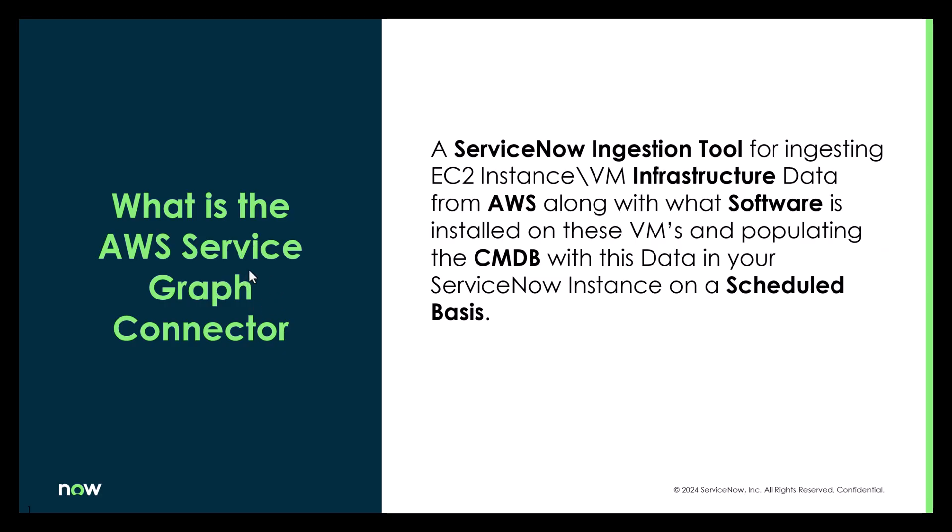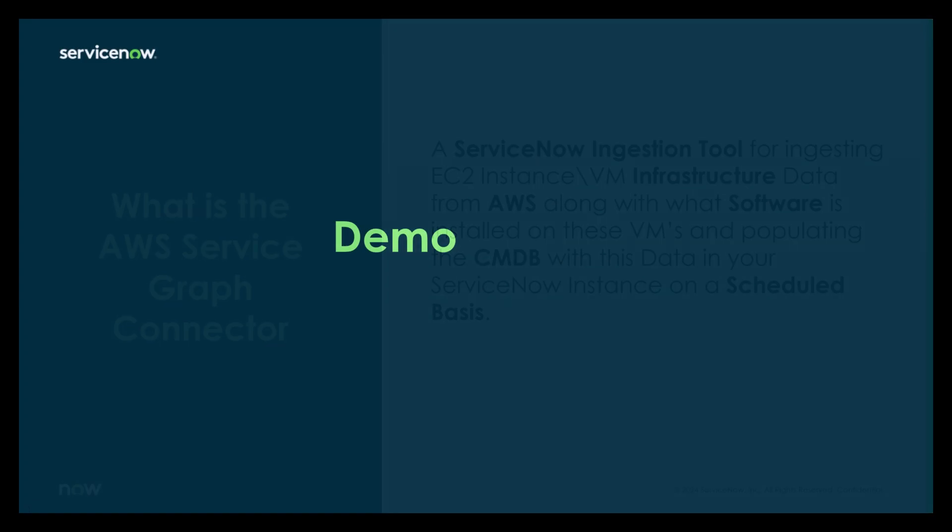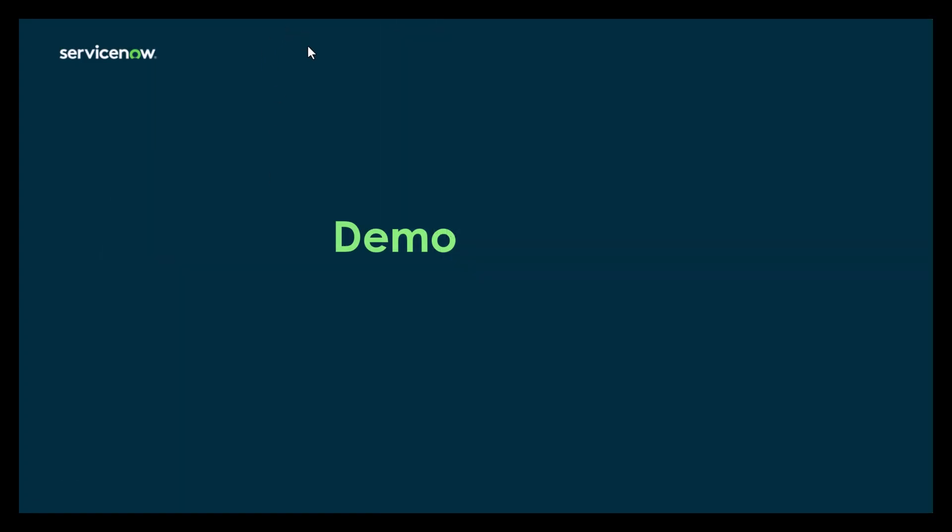So what is the AWS Service Graph Connector? It's a ServiceNow ingestion tool for ingesting EC2 instance VM infrastructure data from AWS, along with what software is installed in these VMs and populating the CMDB with this data in your ServiceNow instance on a scheduled basis. So now on to the demo.